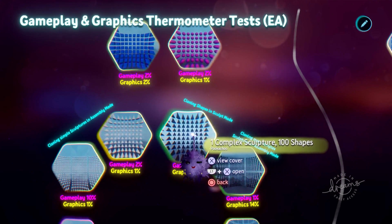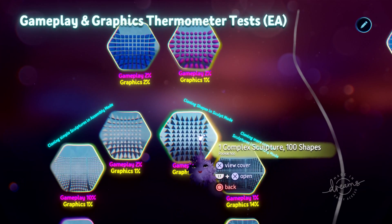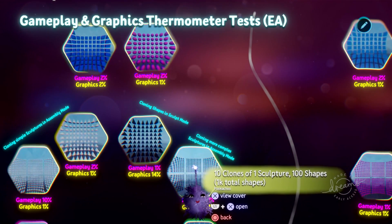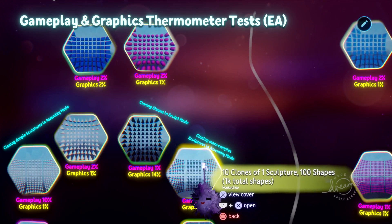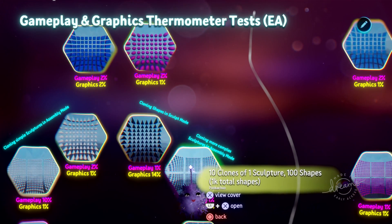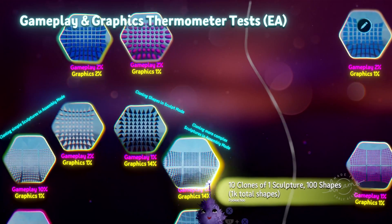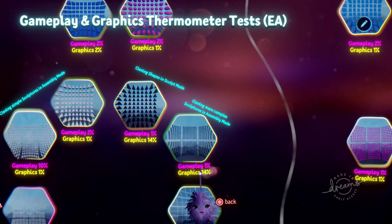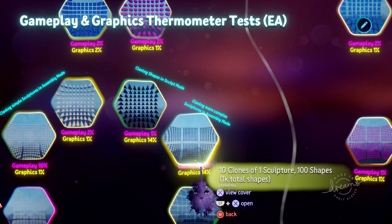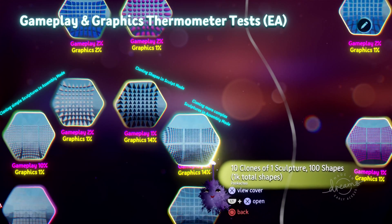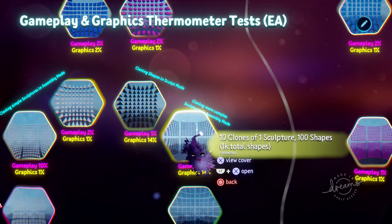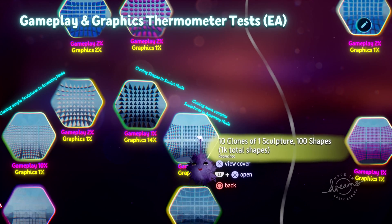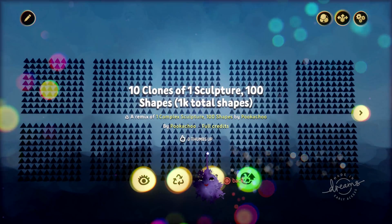If we're looking at the complex sculpture made up of 100 shapes, to get a total of a thousand shapes, clone that one sculpture 10 times. The graphics thermometer has stayed at 14%, and the gameplay thermometer is still at 1%, because there's only 10 things here to make up that total of 1,000 shapes.